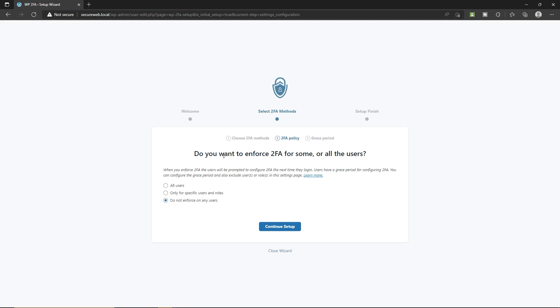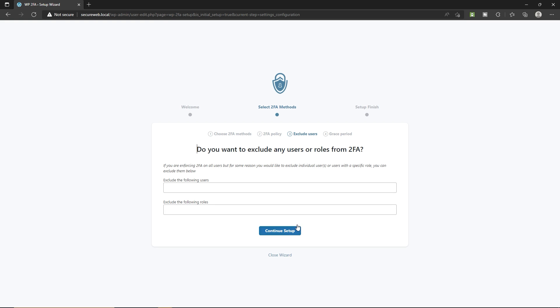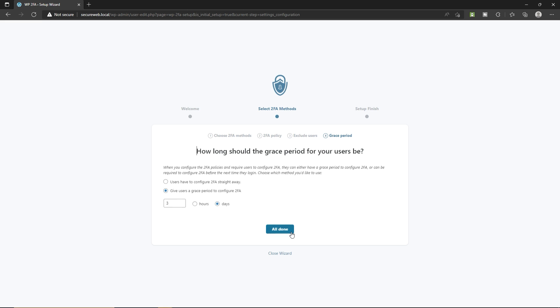And here you have to select one of these options. I'm gonna select all users and click on continue setup. If you want to exclude any user or role, just type in over here. I'm not gonna do it. Let's click on continue setup.